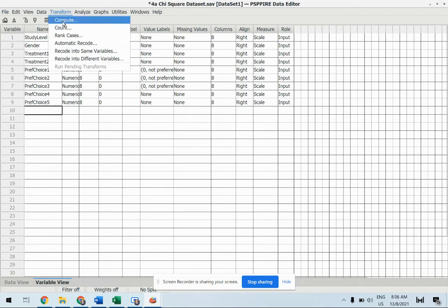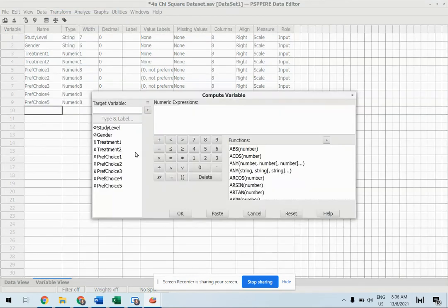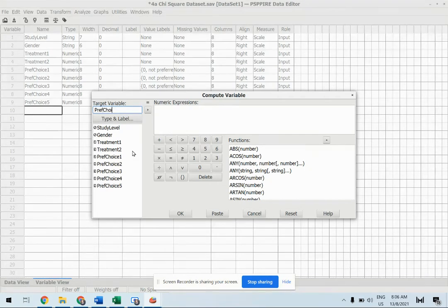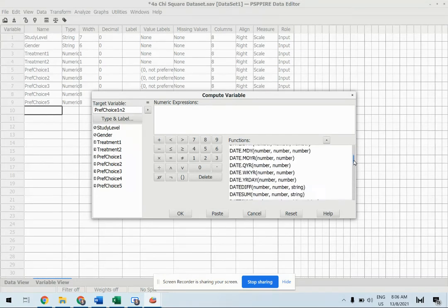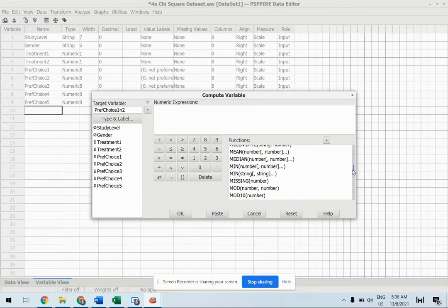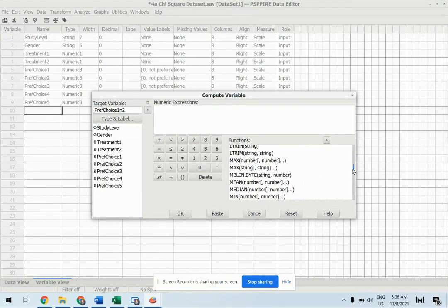Go to Transform, Compute, and this target variable is actually your new variable name. For example, this is for preference choice 1 and 2 and we can actually get the formula from here or you can write your own formula.